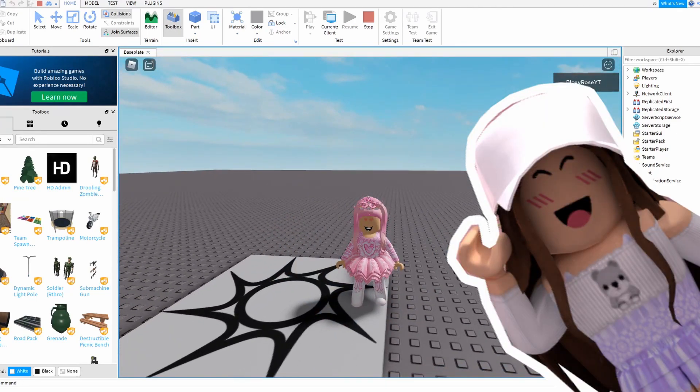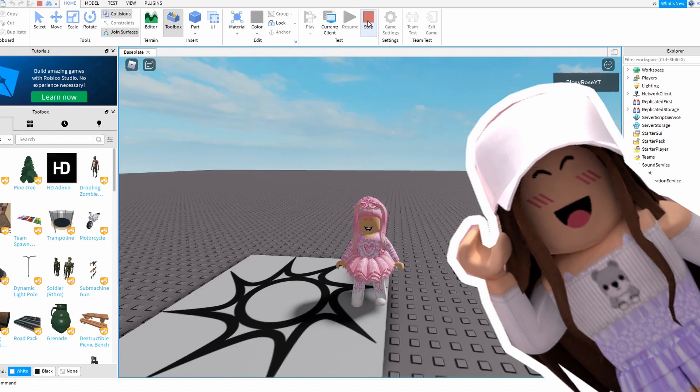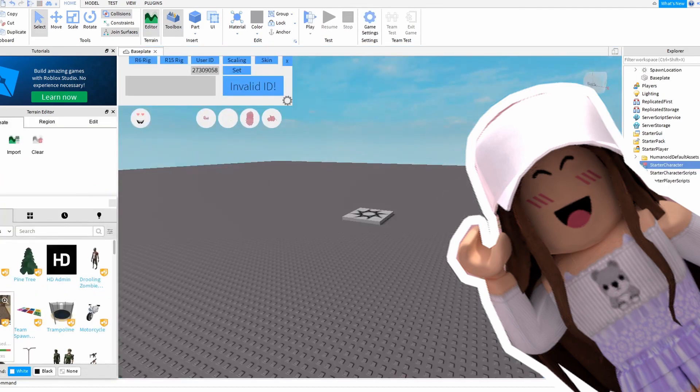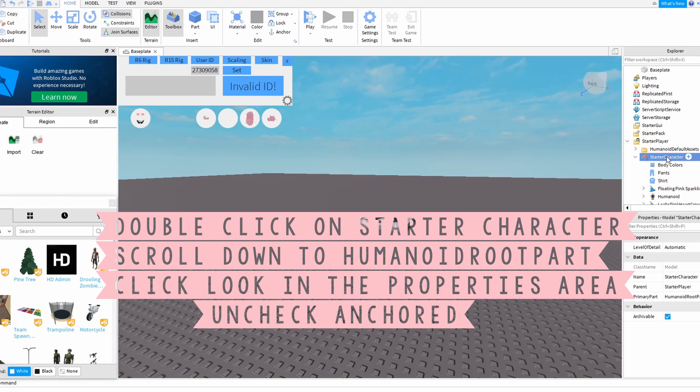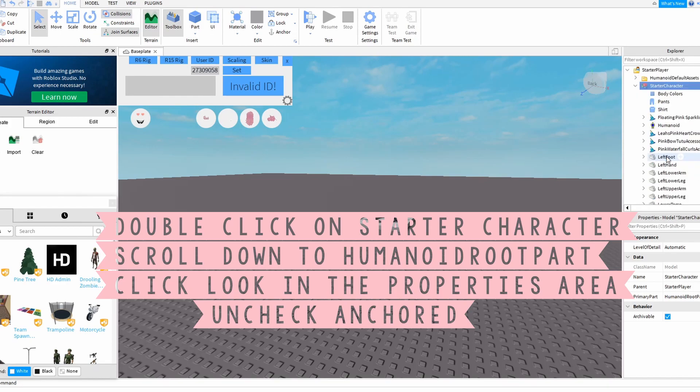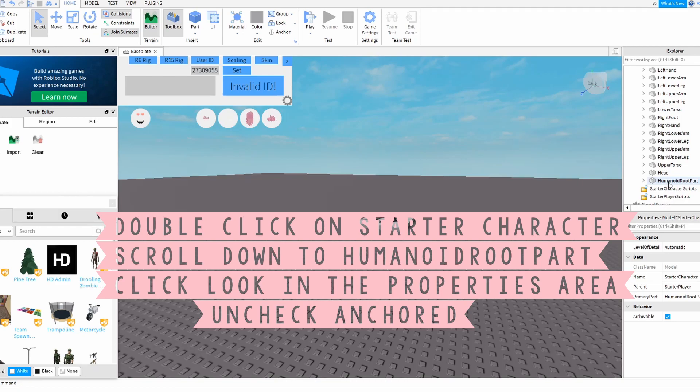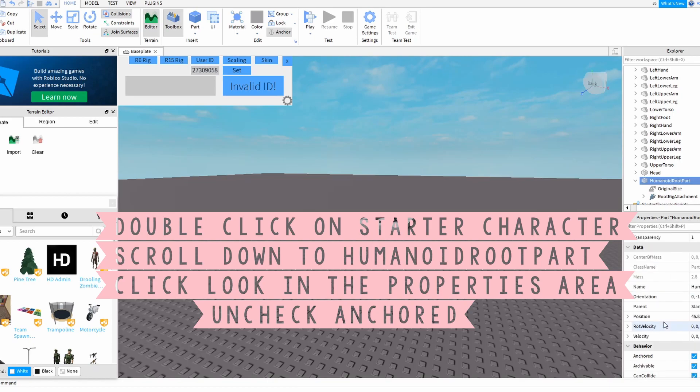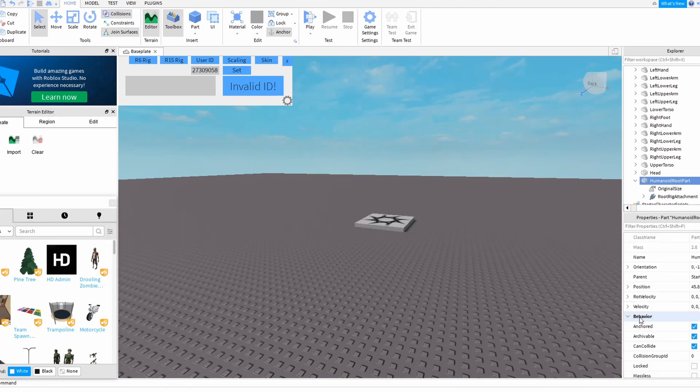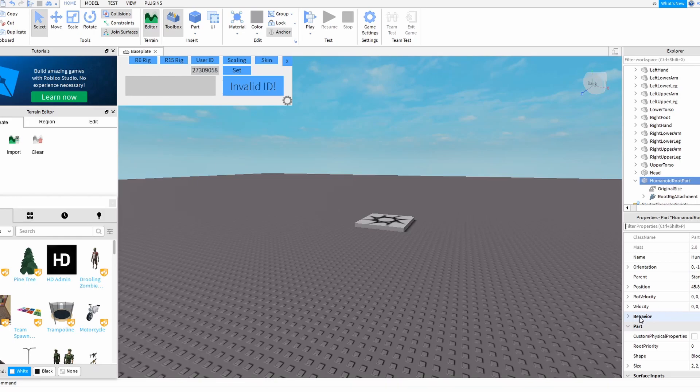So we need to set up her ability to move. Stop playing and let's fix that problem. Now you'll want to take the starter character and double-click, scroll down until you get to the word Humanoid Root Part, double-click that as well. Look in this area here called Properties and you'll want to go to Behavior. If it is closed like this, you just double-click on it to open it. You see where it says Anchored? We need to uncheck that. Therefore, Leah Ashe will now move.